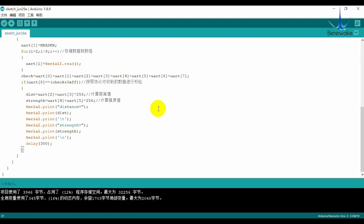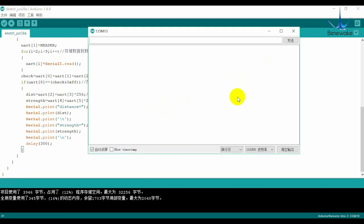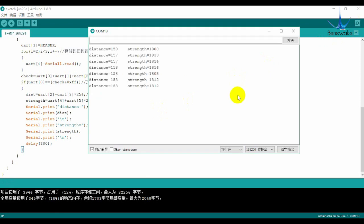Upload the program until finished, open the IDE serial monitor and you will see the measurement data from the LiDAR.